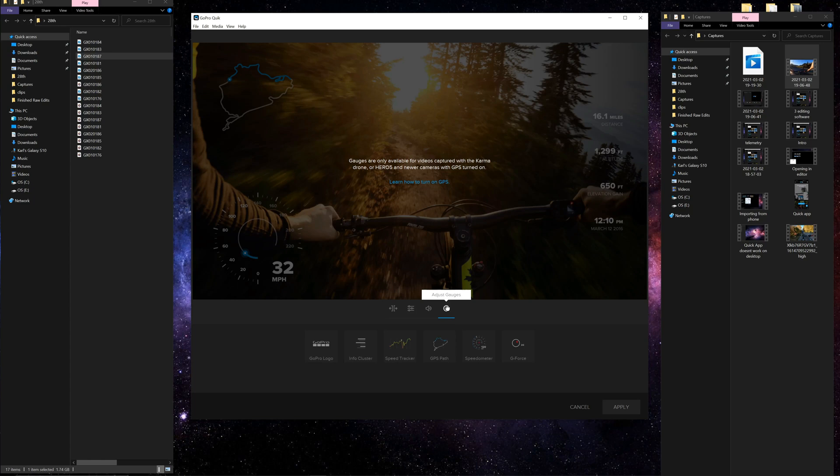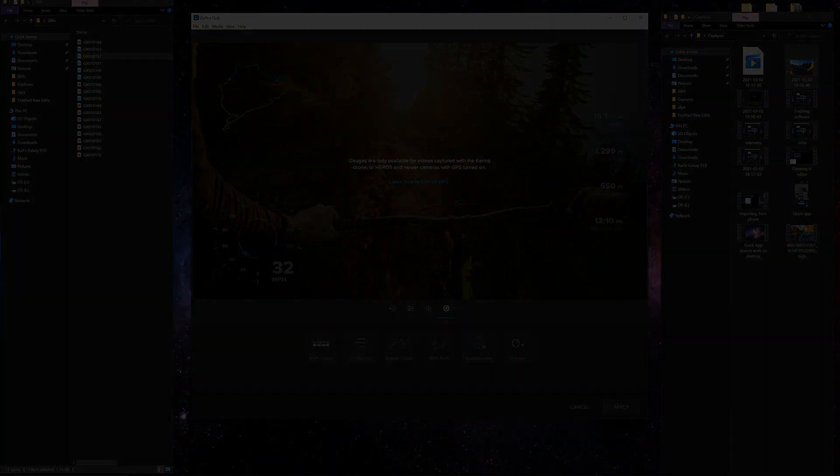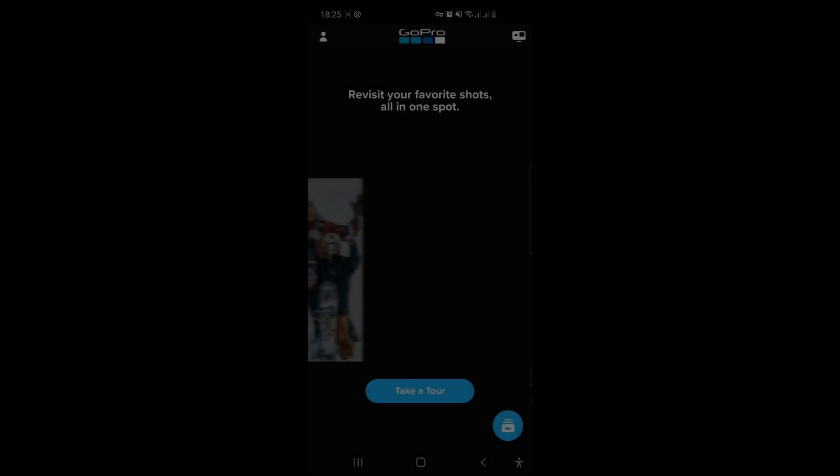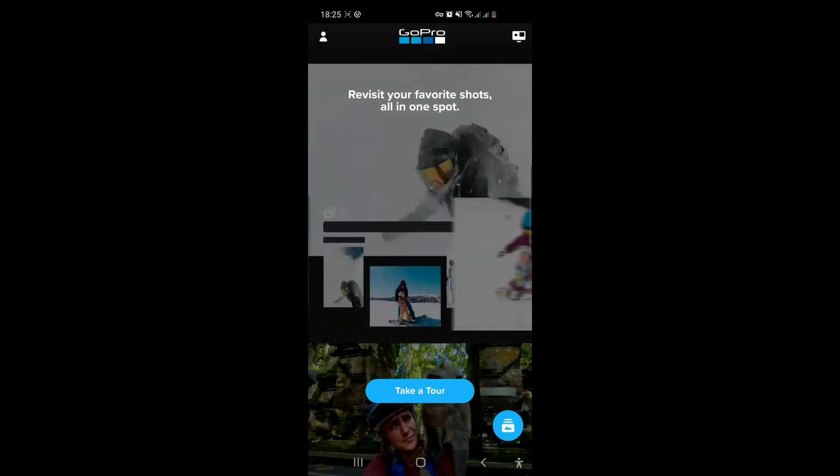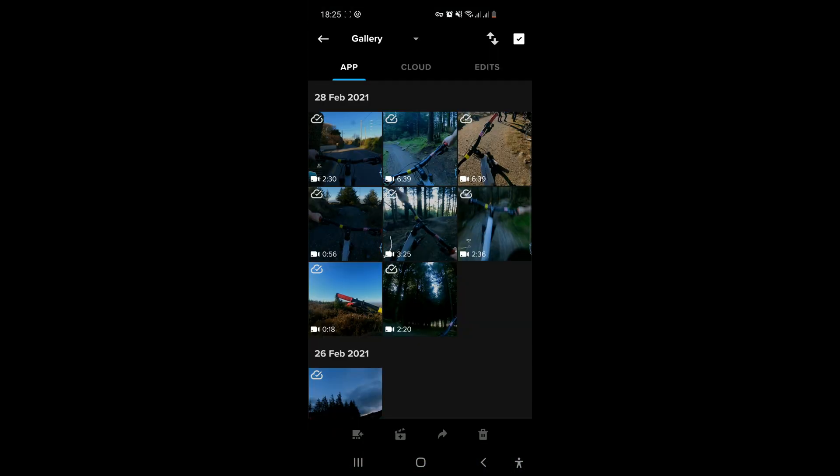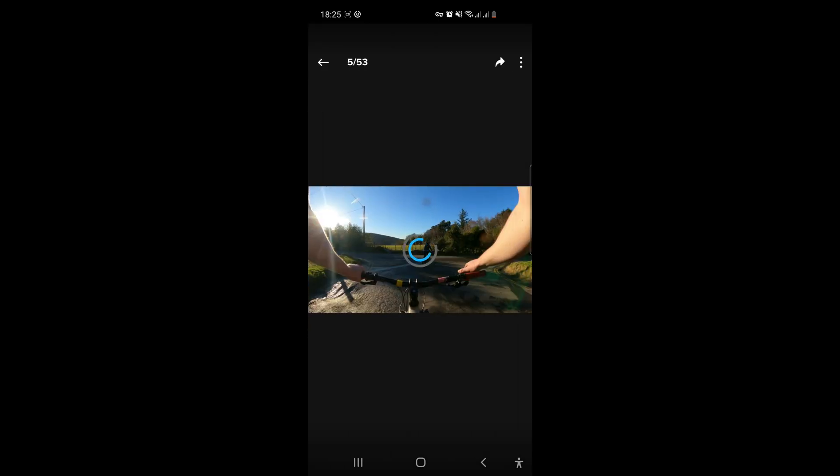So let's head over to the GoPro app and take it from there. When you get home after capturing footage and your GoPro connects to your wi-fi, it will automatically upload your footage to the GoPro cloud in the app. Once that's done, head to the app, click on gallery, then click on your cloud tab.